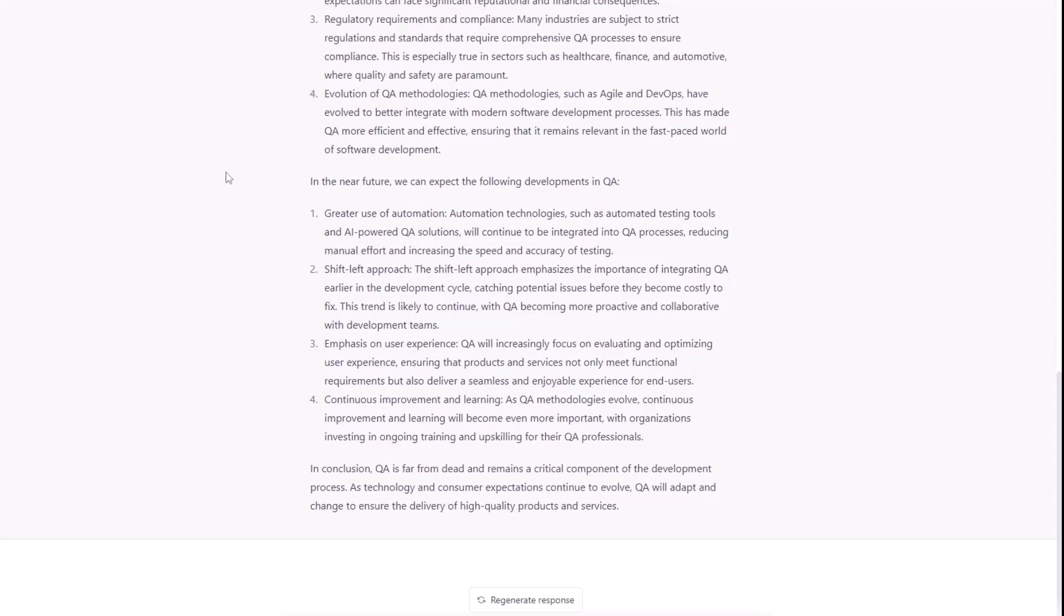Evolution of QA methodologies. QA methodologies such as Agile and DevOps have evolved to better integrate with modern software development processes. This made QA more efficient and effective, ensuring that it remains relevant in the fast-paced world of software development.